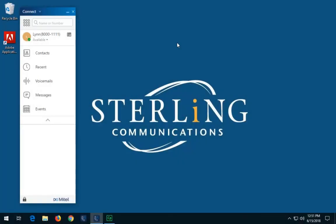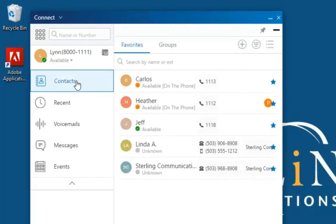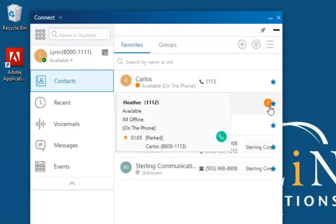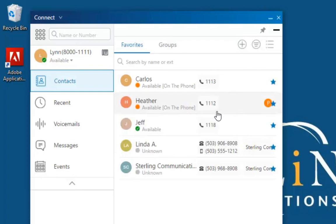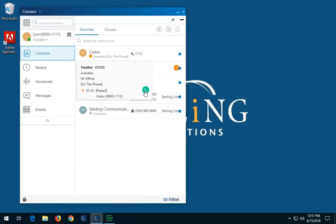From the Contacts tab, a Park icon appears next to the contact name when a call is parked on the contact's call stack. To un-park a parked call, hover over the contact and click the green Answer icon to un-park the parked call.